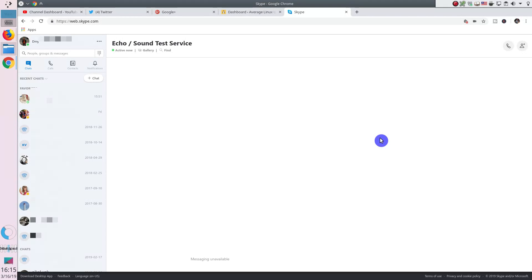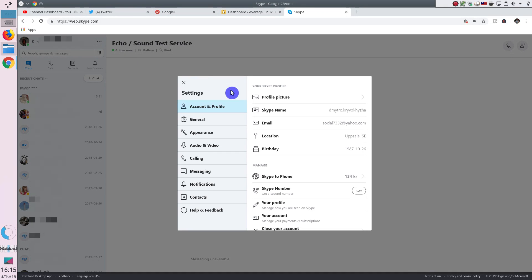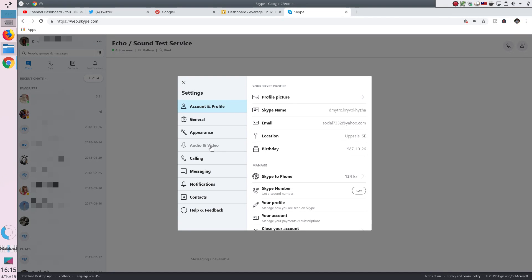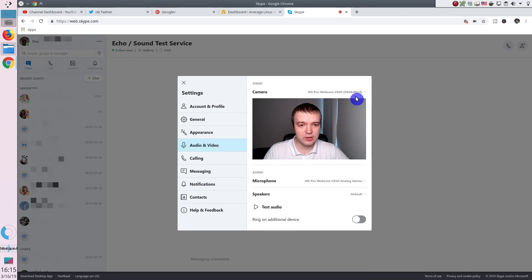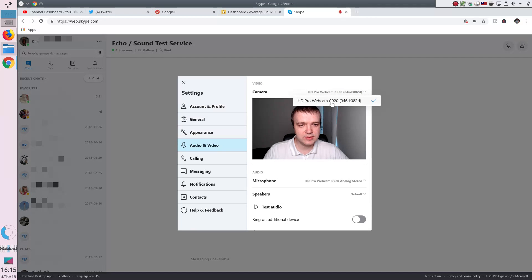In case something doesn't work on your system, for example your microphone or web camera, you need to go to the settings and make sure Skype is configured correctly. Here, you go to Audio and Video. Usually, automatically, you should be able to see yourself here in the camera. If you don't see yourself, check that you have the correct camera selected here.